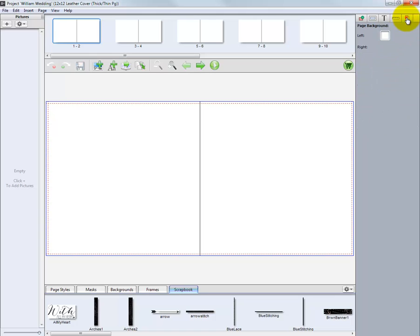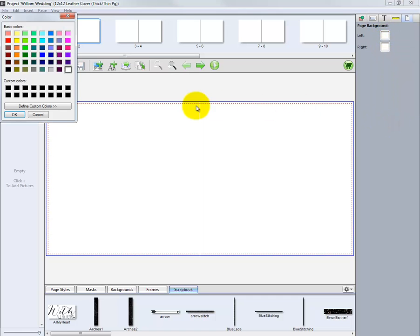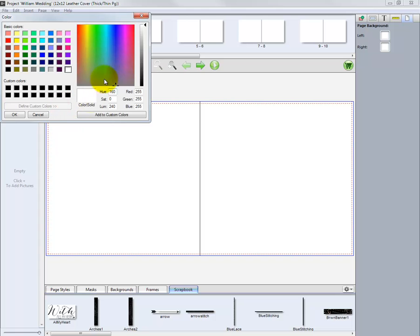The last tab allows us to modify the background colors of our pages. Select a particular color for the background or select the other option to custom mix the color.